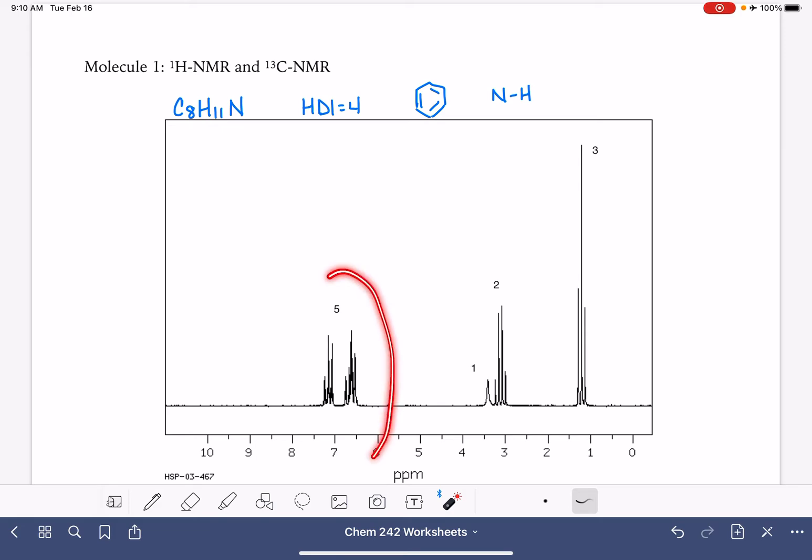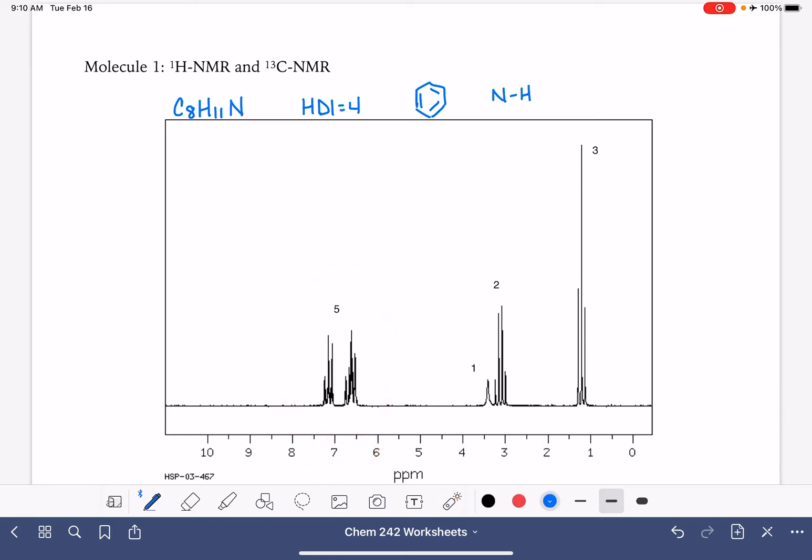These peaks right here at about seven parts per million, this is where we find our benzene ring. And since that is integrating at five, that tells us that we have five hydrogen atoms on the benzene ring. So we'll go ahead and draw that in like that.